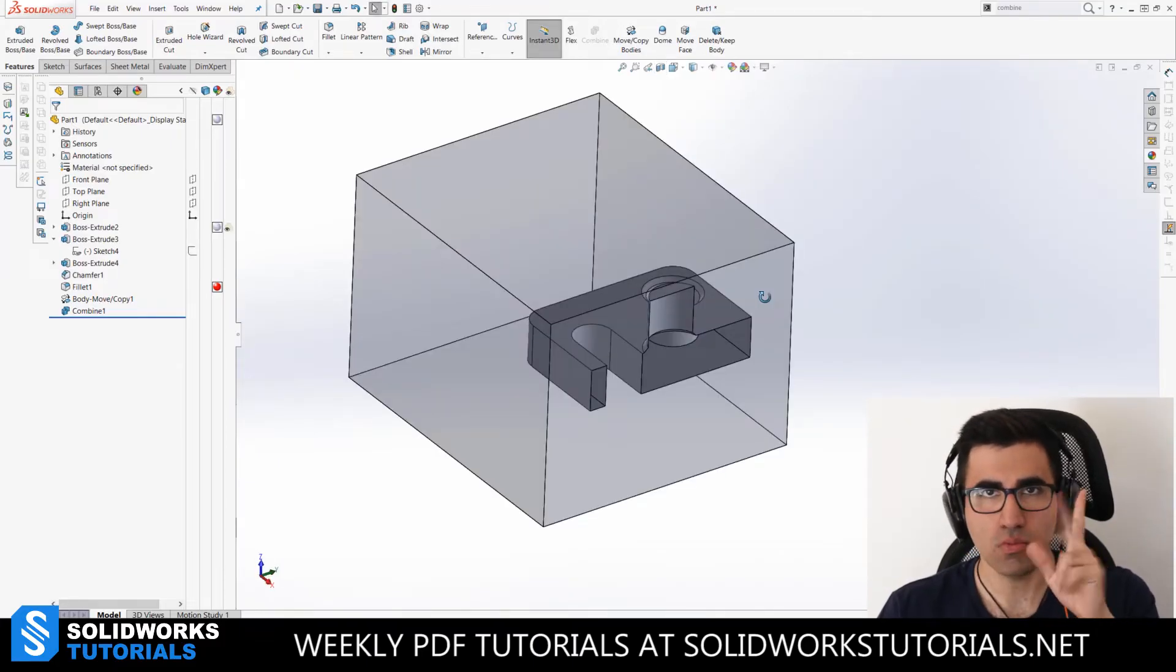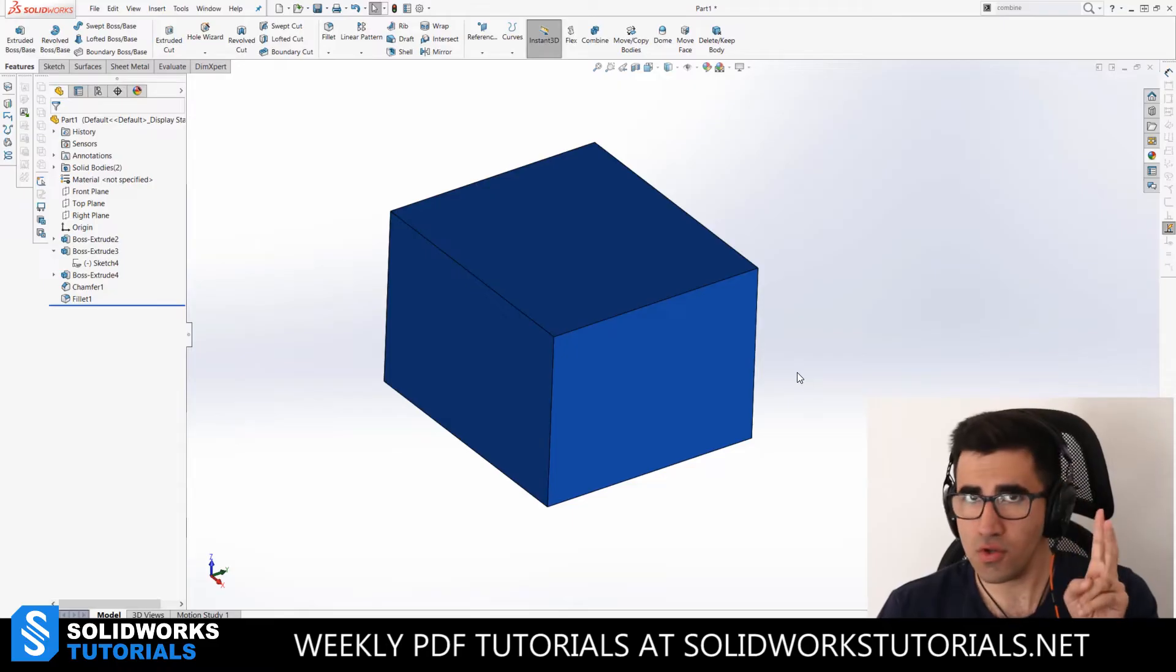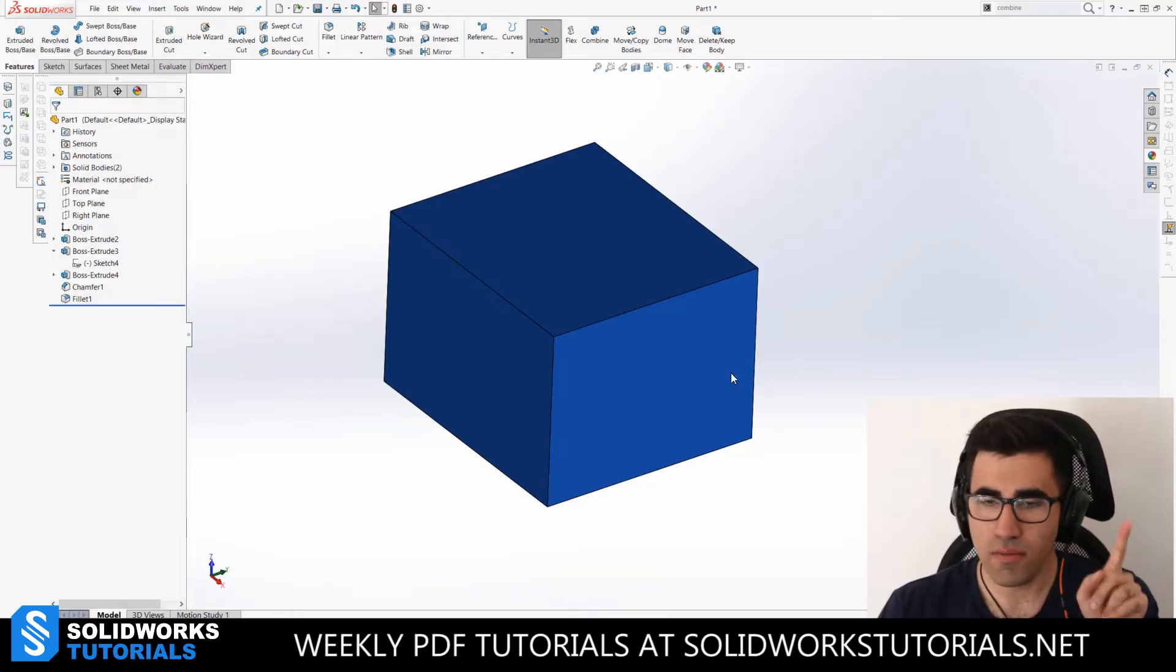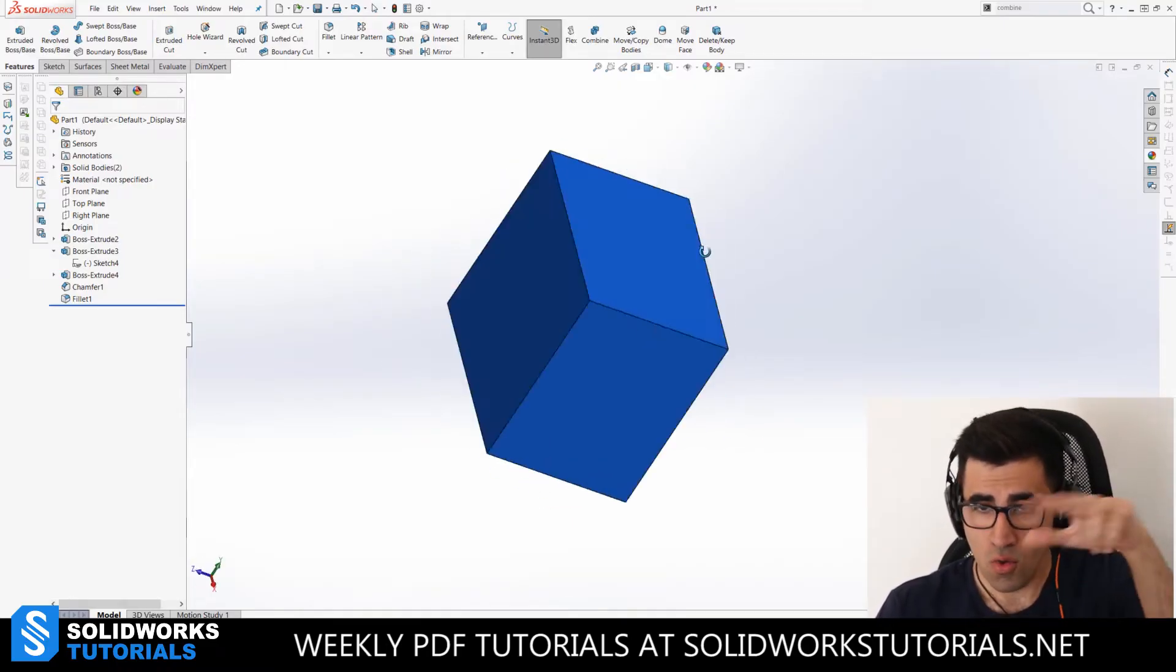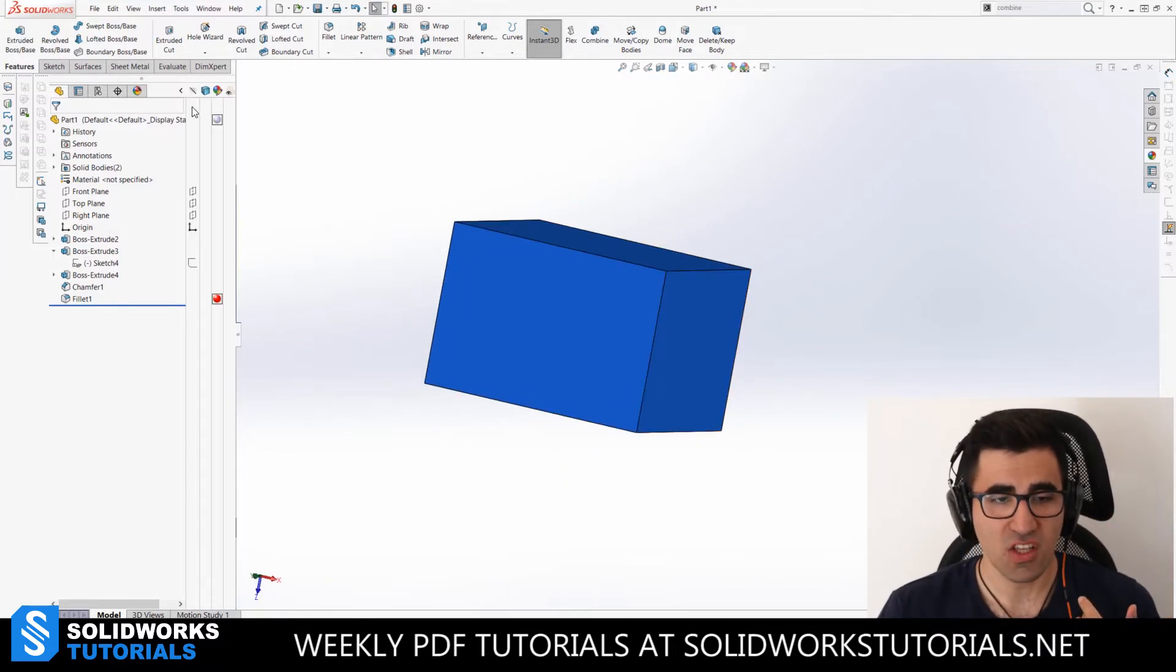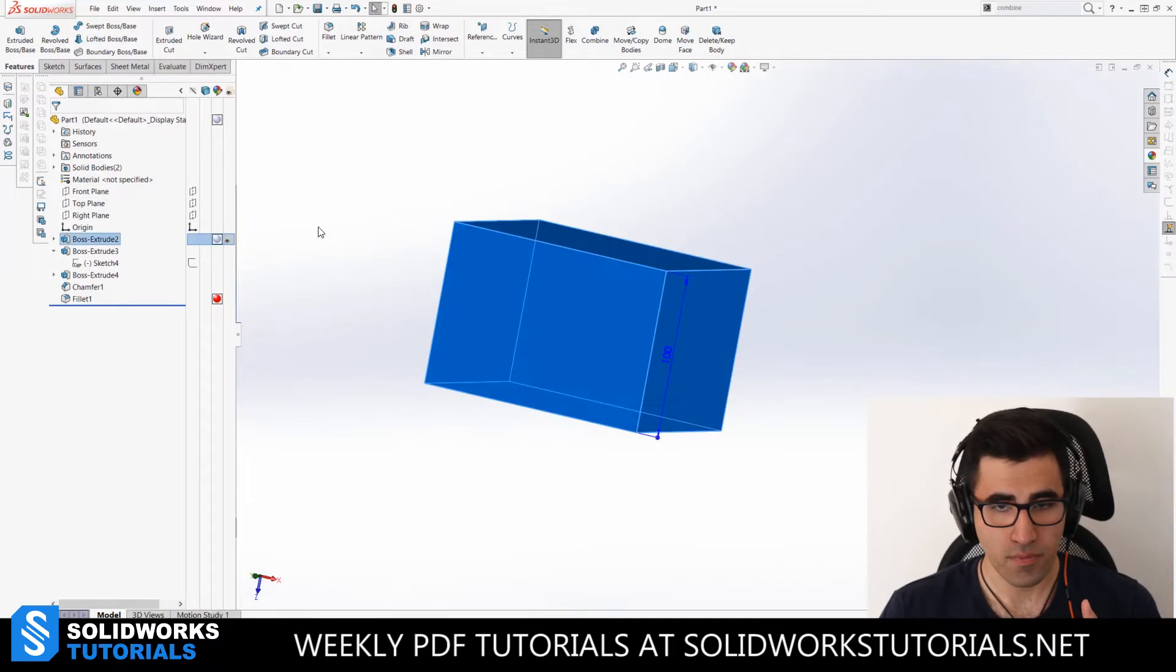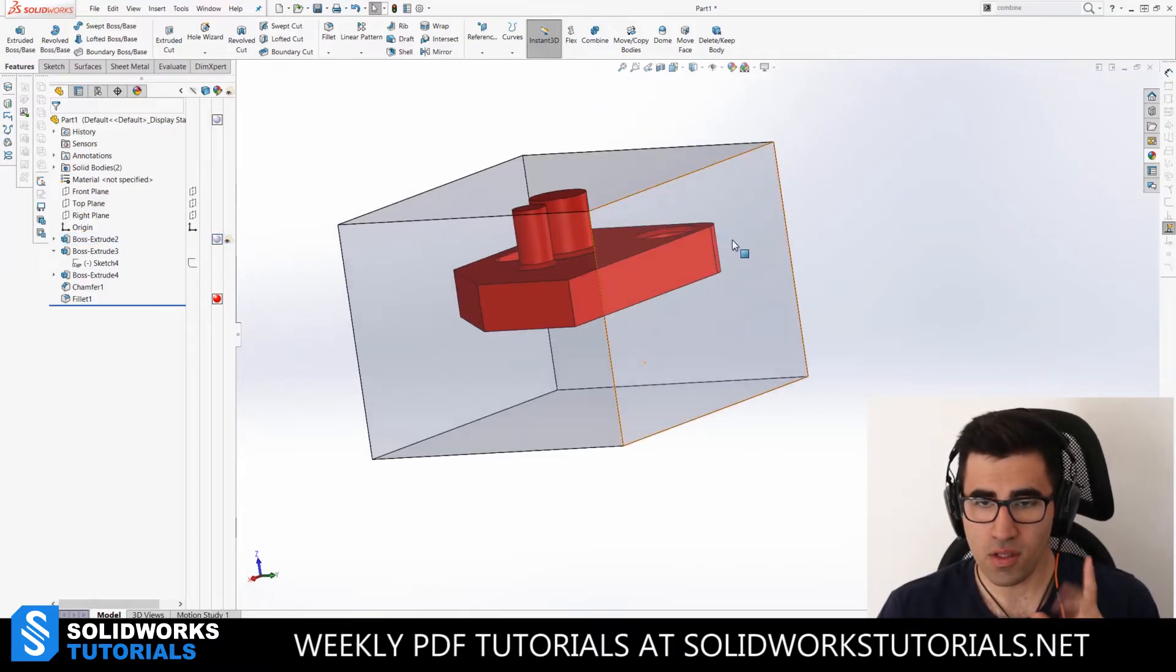Number two. As I said, number two is the difficult one. The red part is now within the blue part. You don't believe me? Check this out. Boom. The red part is inside.